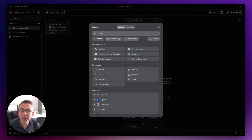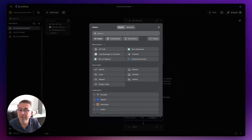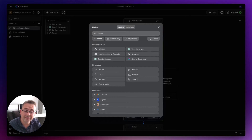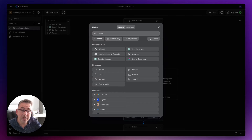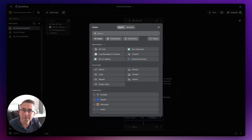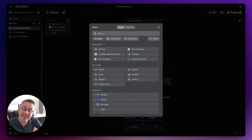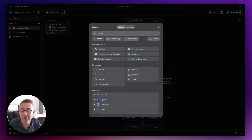One of the most popular nodes inside BuildShip is the return node, which can be used with your REST API trigger. In your front-end no-code application, you make a request into your BuildShip workflow, the workflow does everything it's set out to do, and then you'll want to send a response back to your calling front-end application. During this series, I'm using FlutterFlow as my front-end no-code tool of choice.